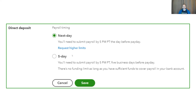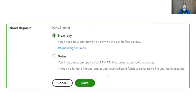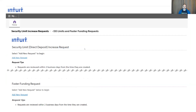If you select five days for your direct deposit timing period, then there's no funding limit — as long as you have sufficient funds in your account to cover it, you're all set. Otherwise, if you have a faster funding time period, there will be a limit. That limit is clearly visible on the main payroll settings page. If you need to increase that limit, such as at year end when you're running bonuses, you can request higher limits by clicking on the link here. That'll take you to a page to either request a higher limit or request a faster funding time period if you happen to be on five-day funding.